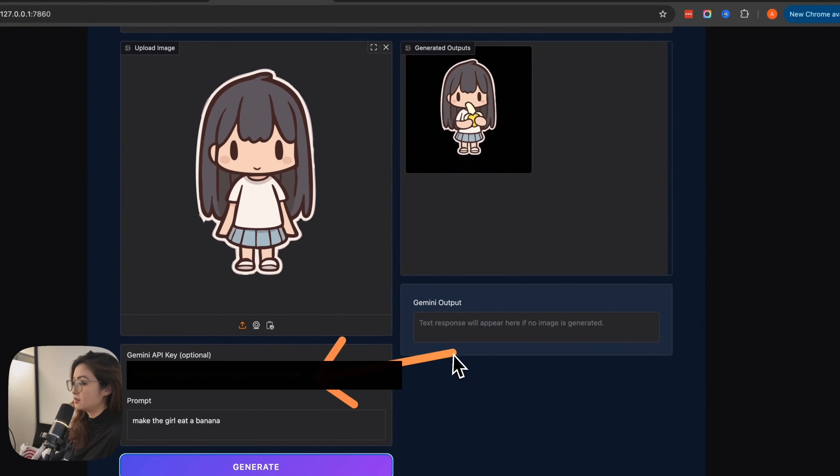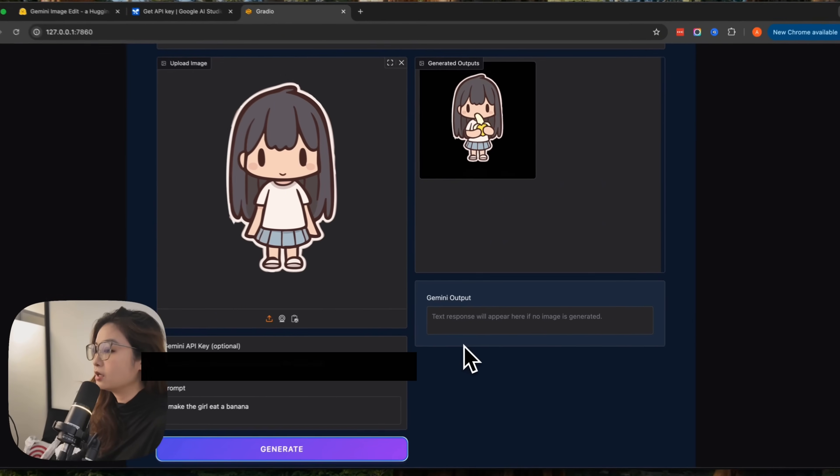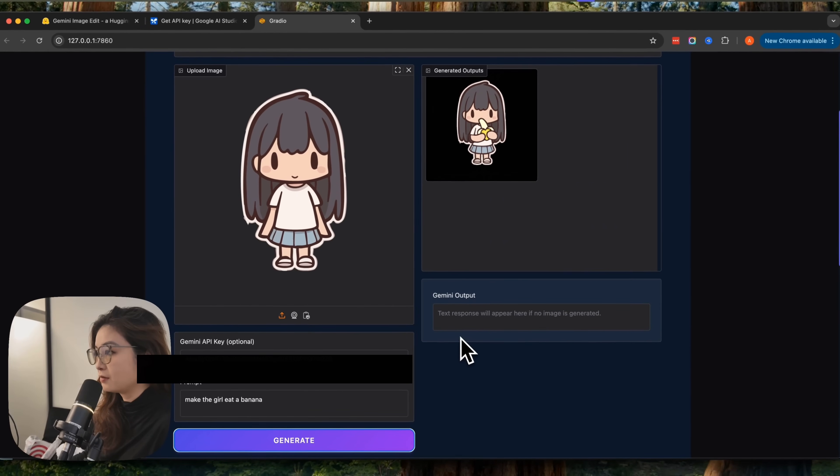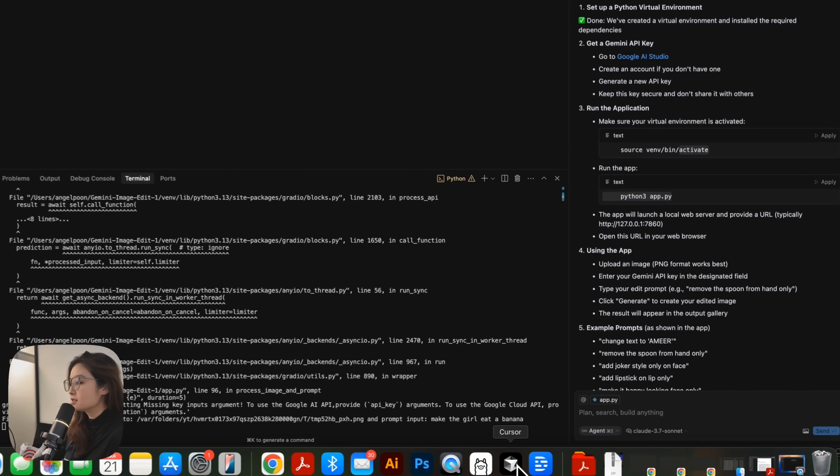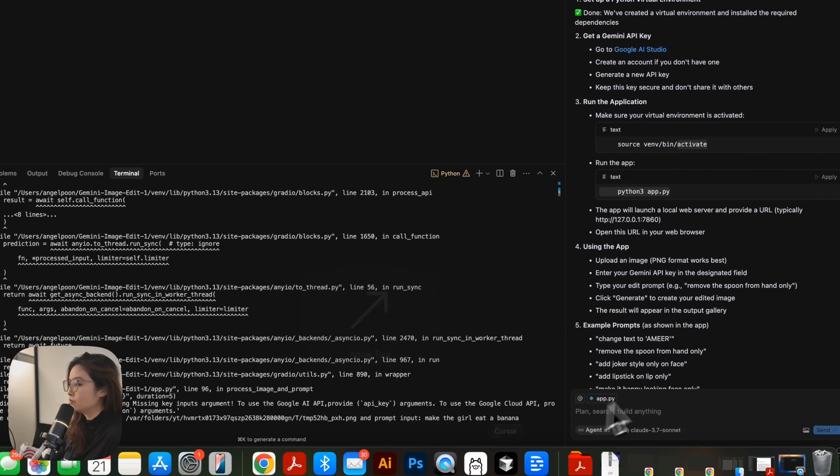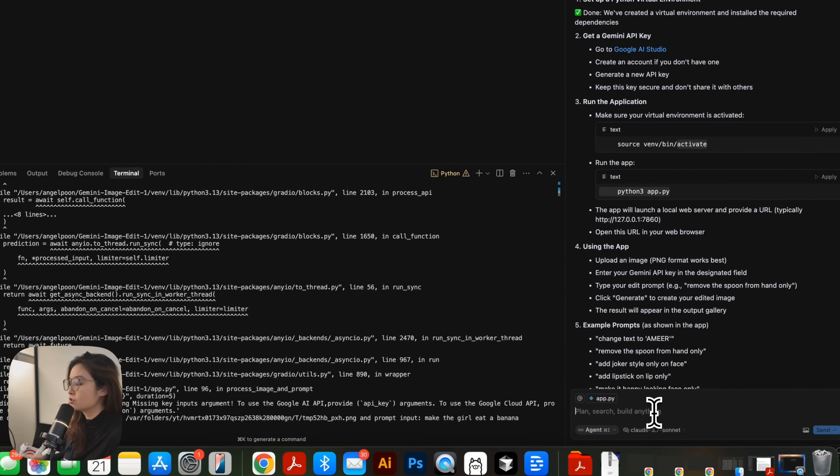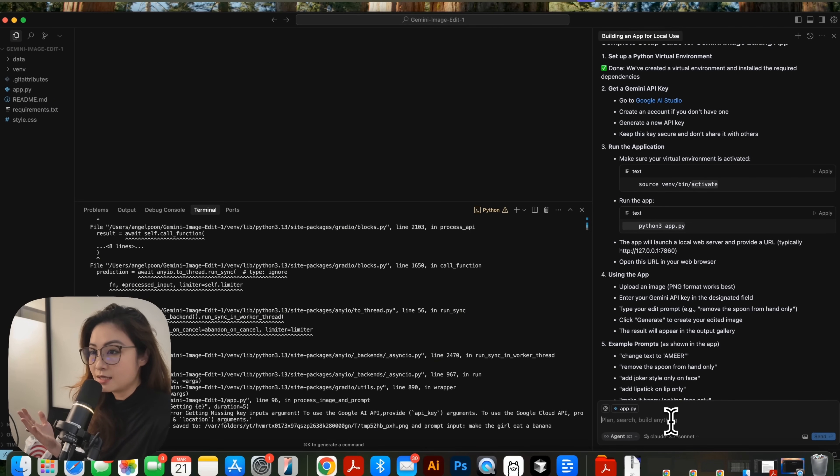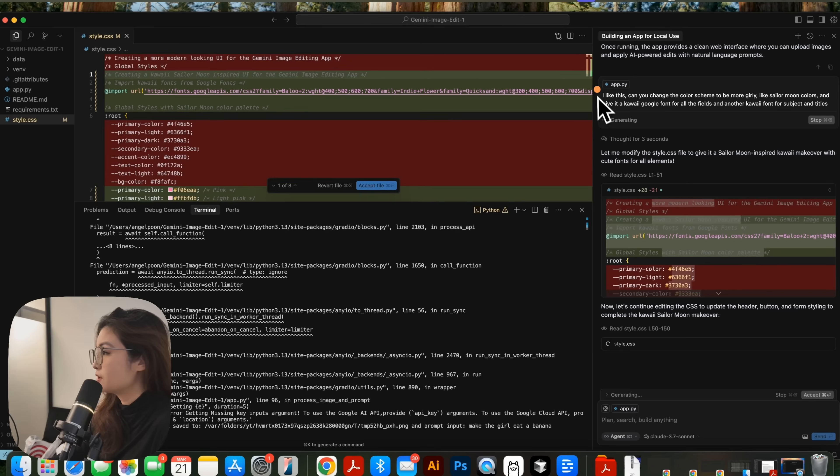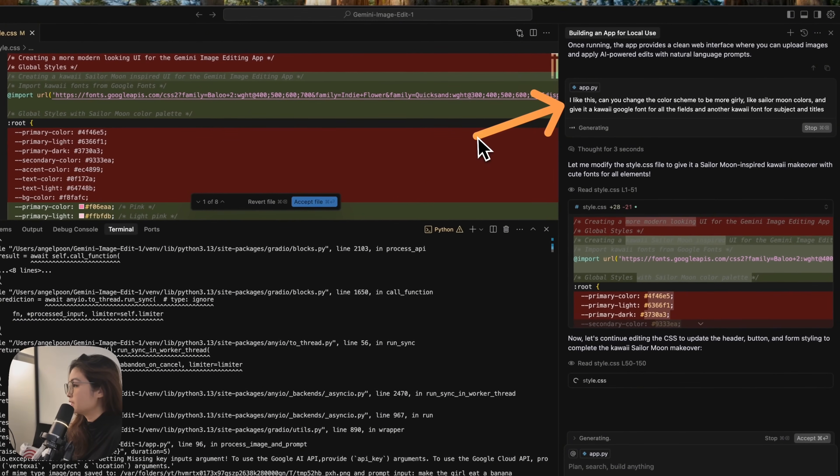And obviously now this part is required about inputting your own API key, since it's your own server. What happens if you want cursor to alter this and customize it to make it your own? I just told cursor, I like this, that I want Sailor Moon colors and cute fonts.